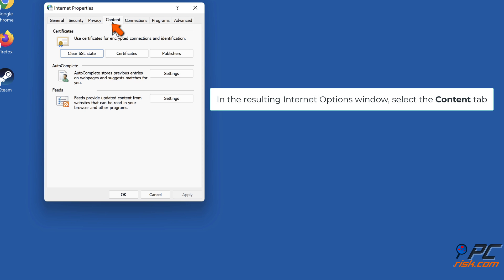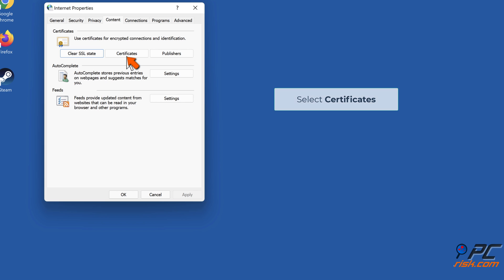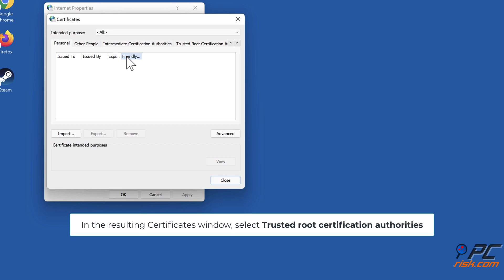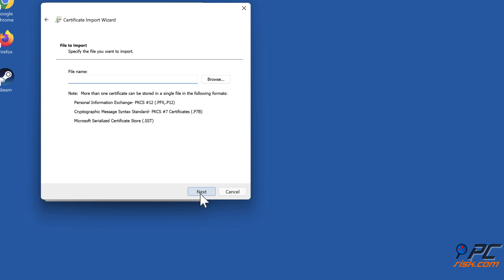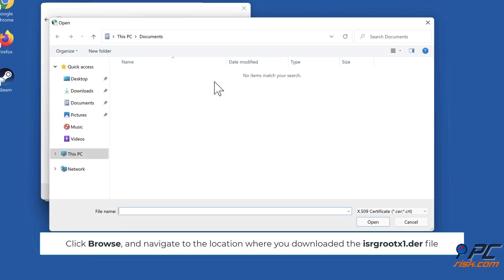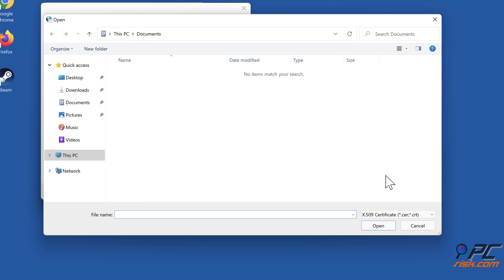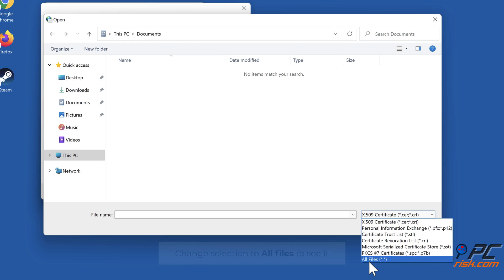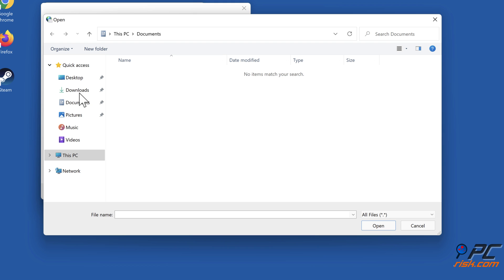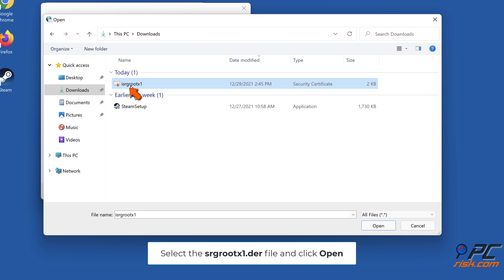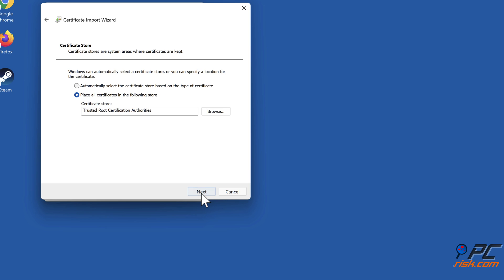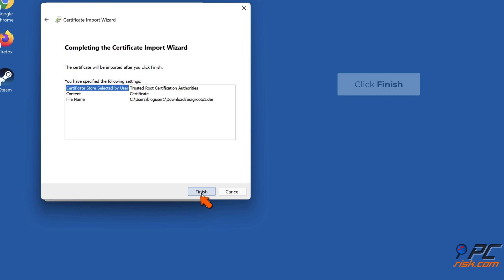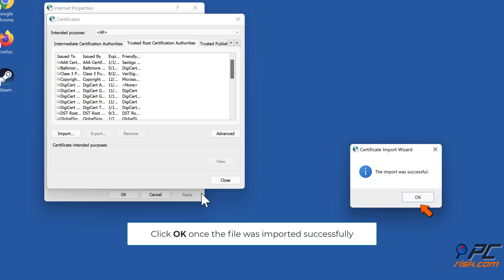In the resulting Internet Options window, select the Content tab. Select Certificates. In the resulting Certificates window, select Trusted Root Certification Authorities. Click Import, click Next, click Browse, and navigate to the location where you downloaded the ISRG Root X1 DER file. Change the selection to All Files to see it. Select the ISRG Root X1 DER file and click Open. Click Next, then click Finish. Click OK once the file has been imported successfully.